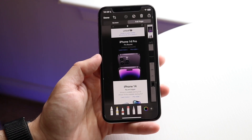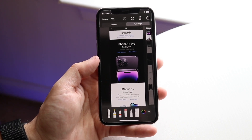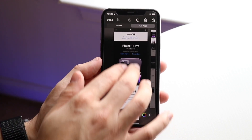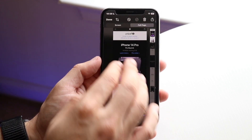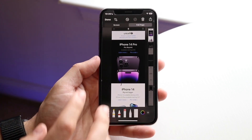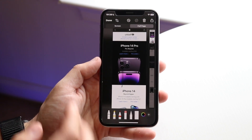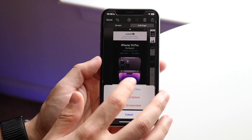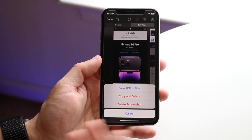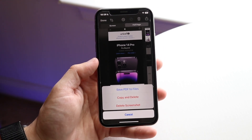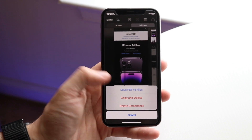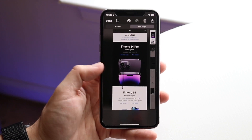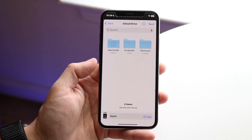This will allow you to get this massive screenshot, which is so cool. If you want to save it, click Done and then click "Save PDF to Files." It's going to be saved as a PDF file, so click "Save PDF to Files" to proceed.